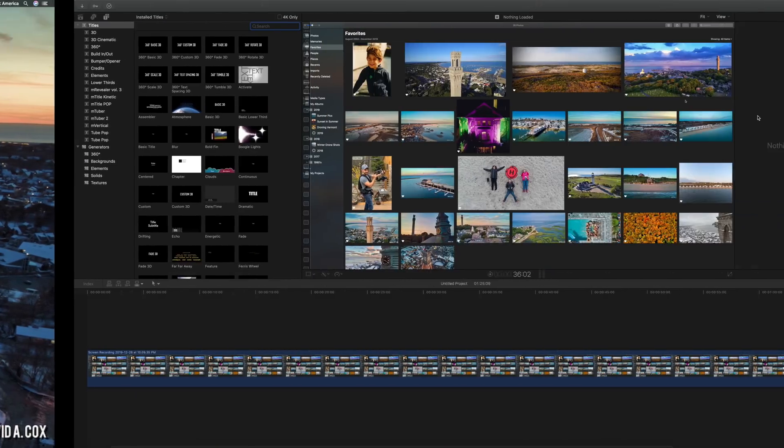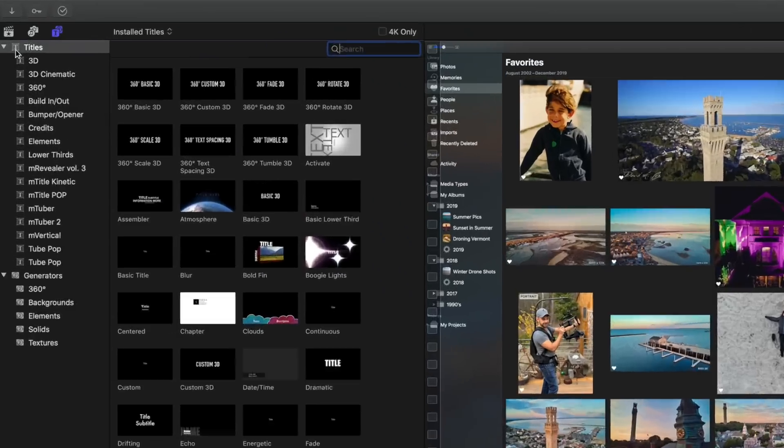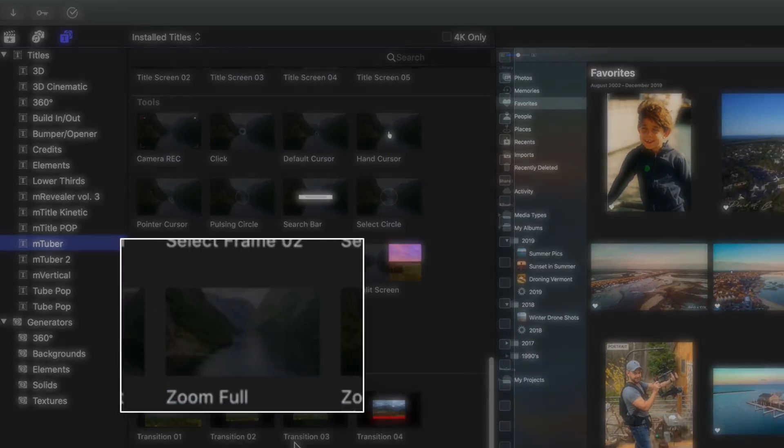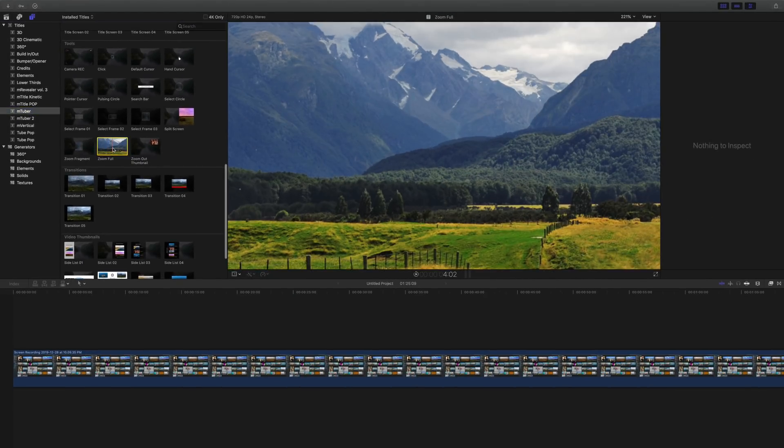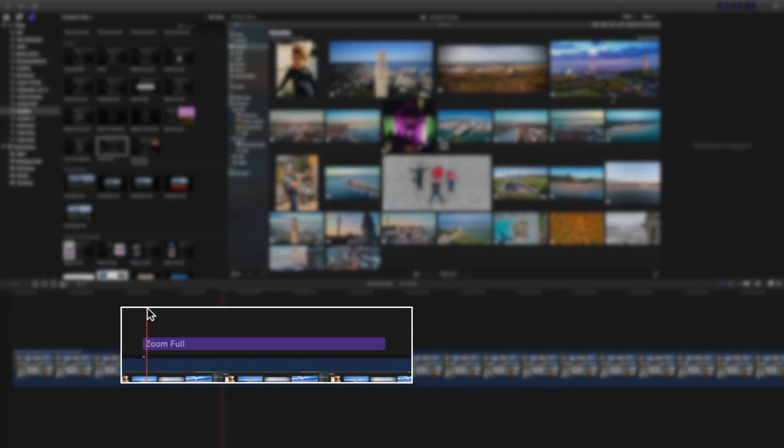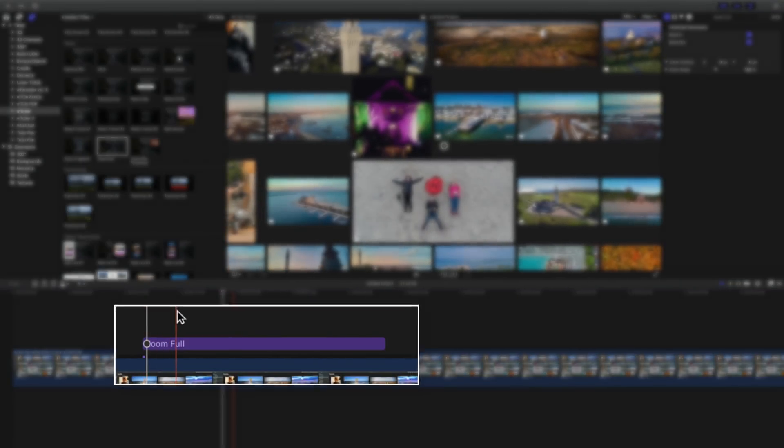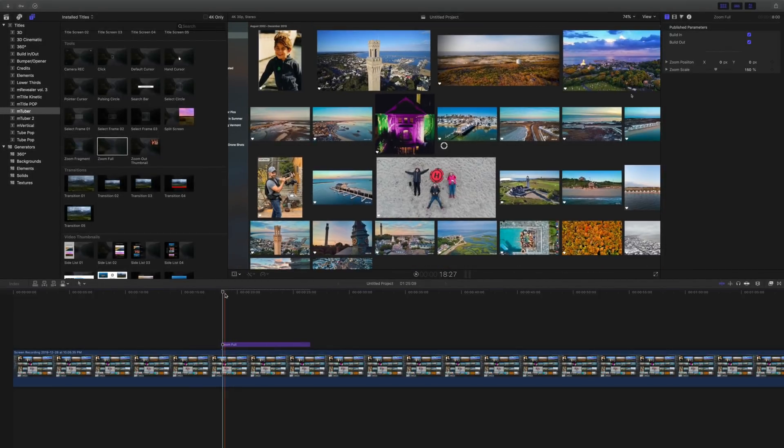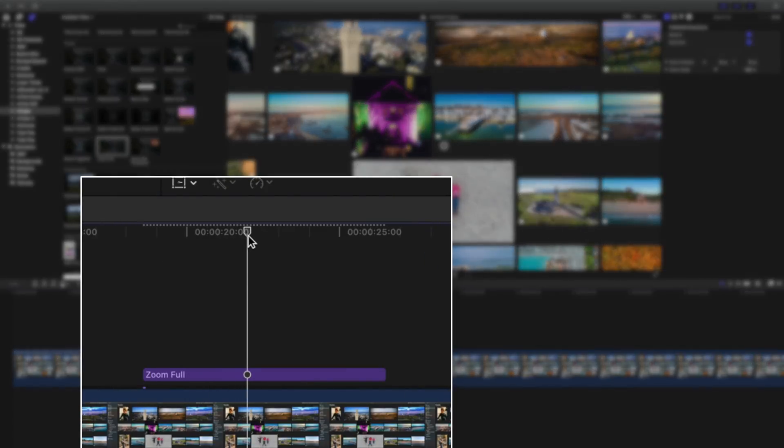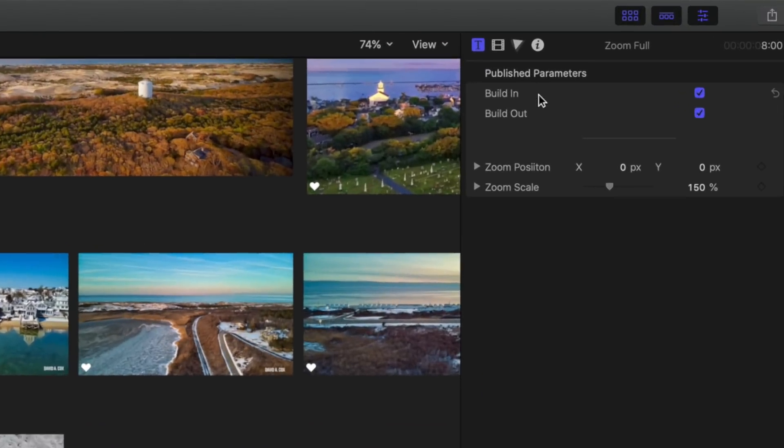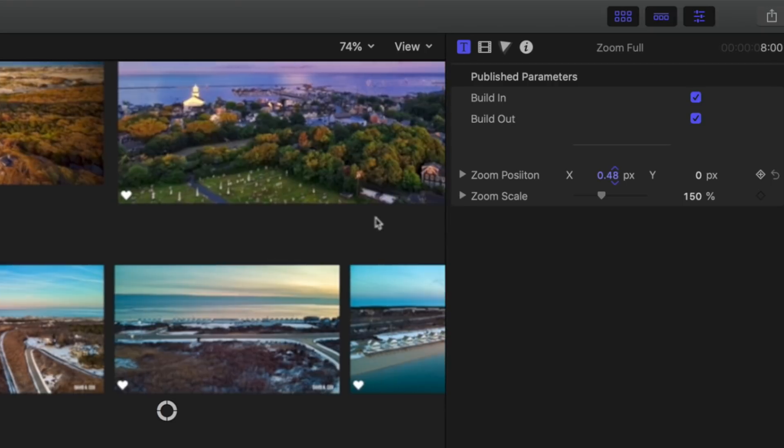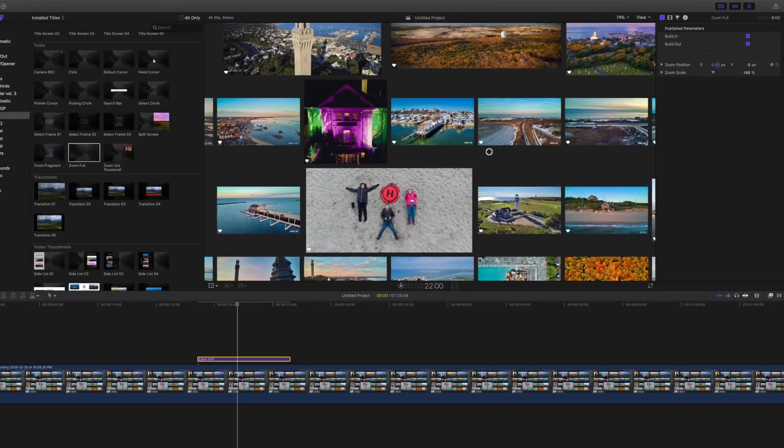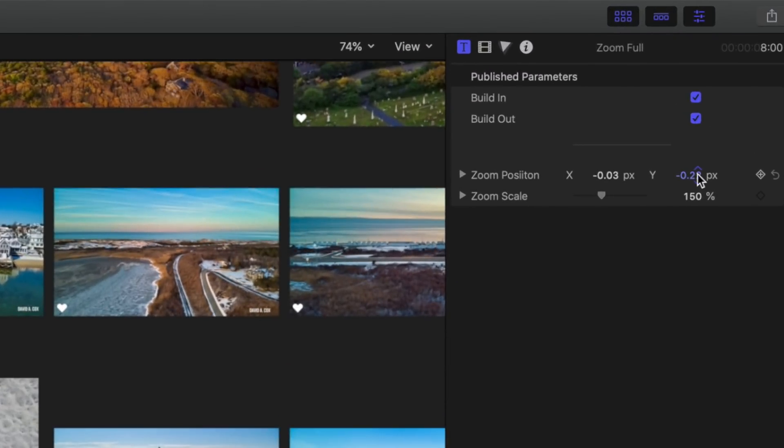Here in Final Cut Pro, I have loaded a screen recording, which we're going to use just for demonstration purposes. Let's say that the first thing I want to do is have it zoom into a portion of the screen. At this point, I'll just open up my title effects. And here in mTuber, let's drag where it says zoom full, and let's drop it right on top of this shot. Now, as you can see, my effect is represented by this purple bar. In order to configure where I want it to zoom in, I'll just make sure that my playhead is somewhere in the middle of the shot. Then we can go here into the inspector and click right into the x and y coordinates. I can drag up and down on my cursor to make any necessary adjustments. I can also do the same thing here where it says zoom scale.